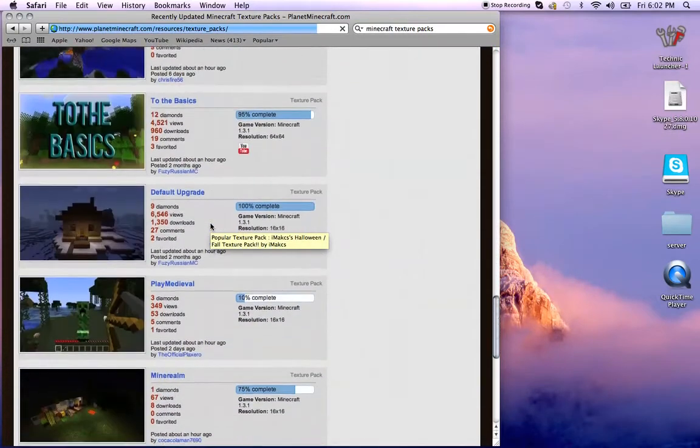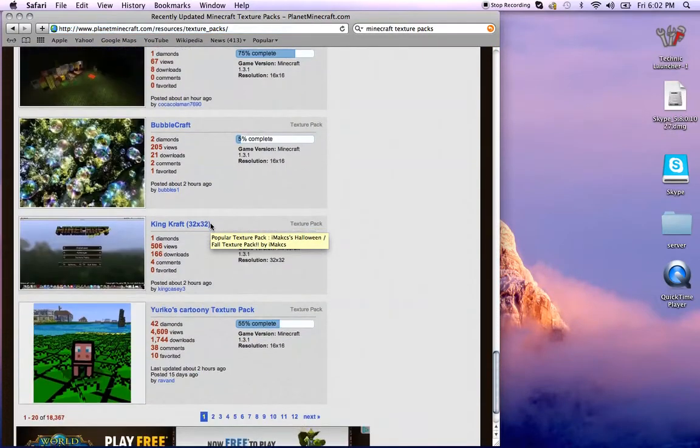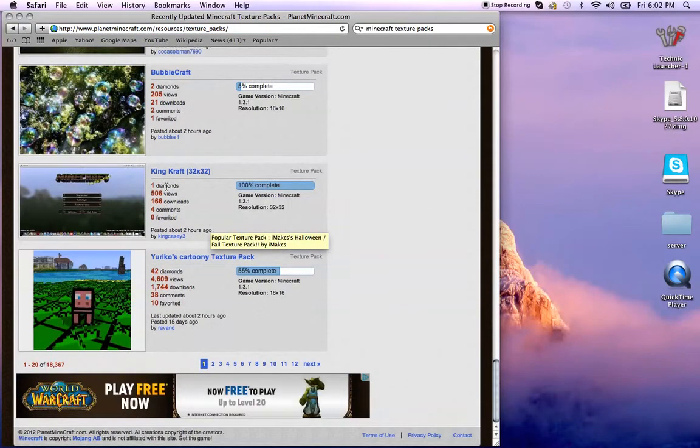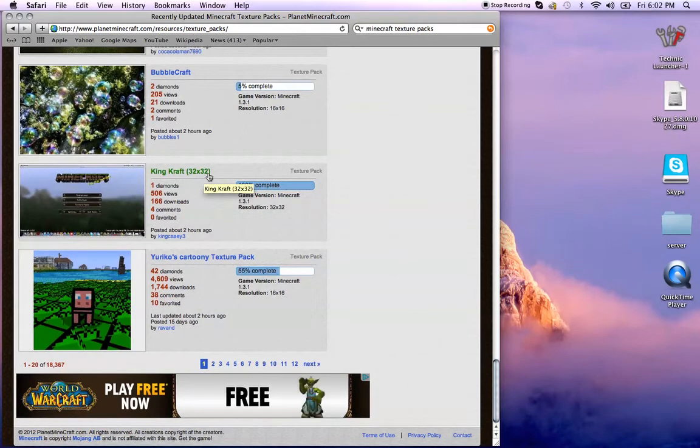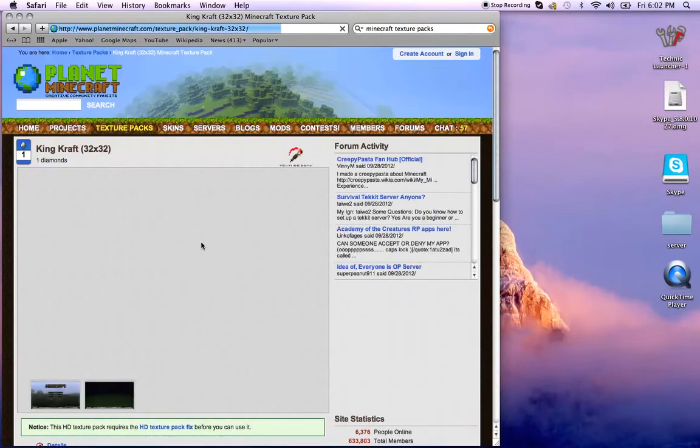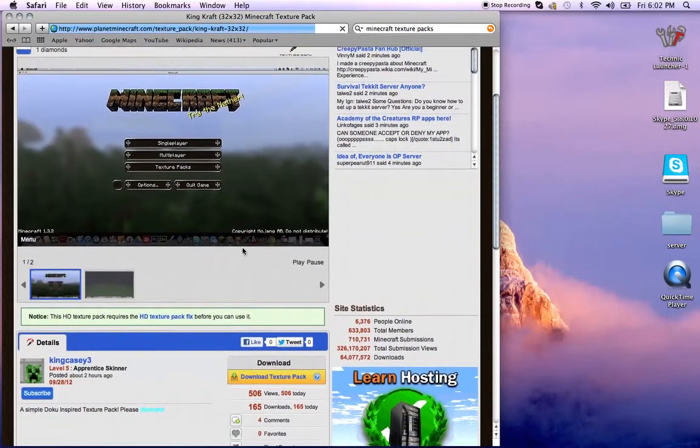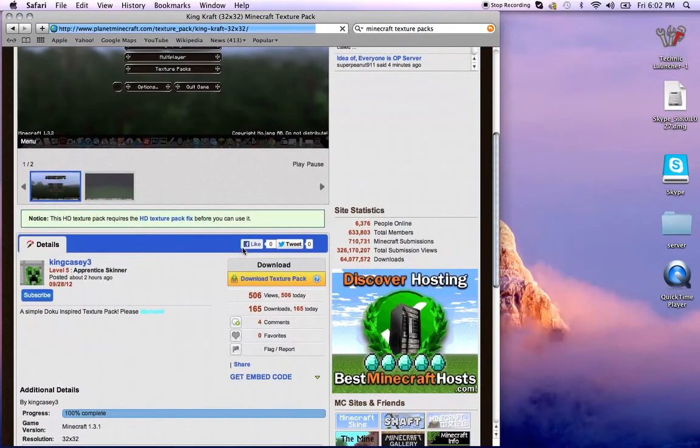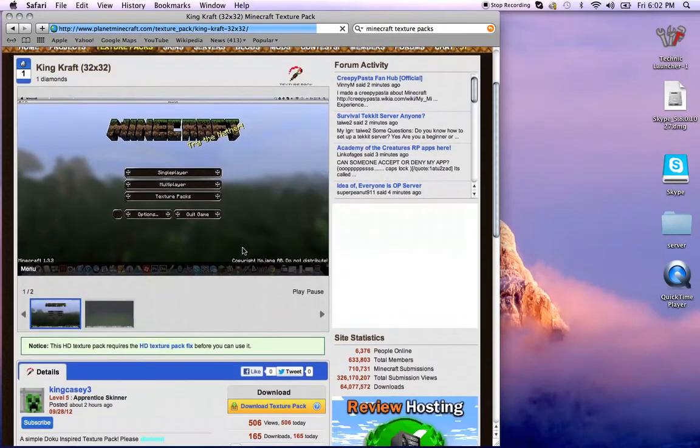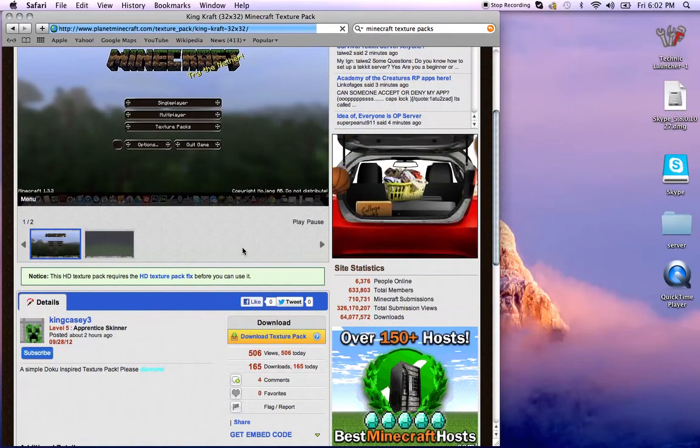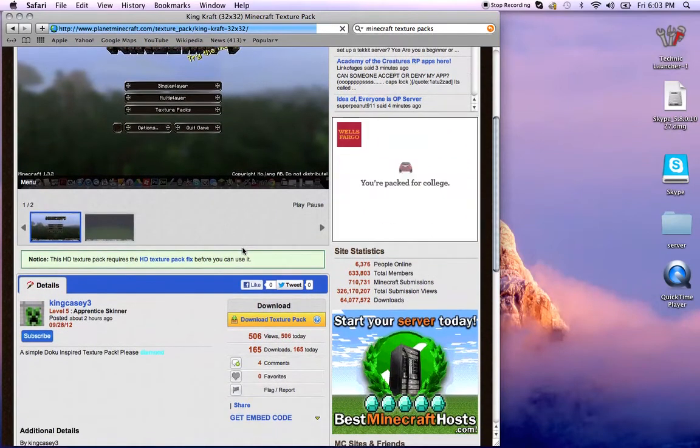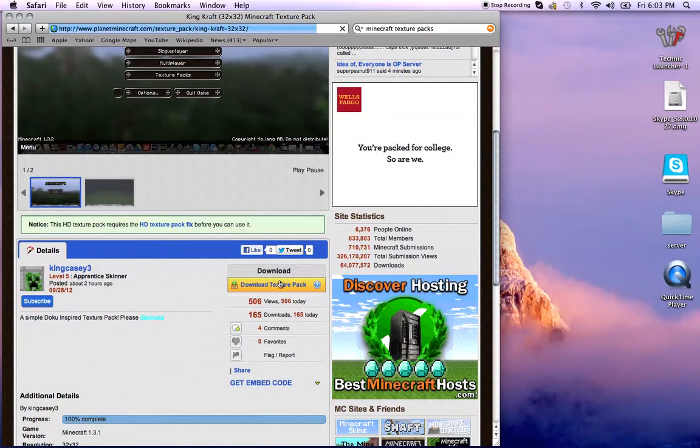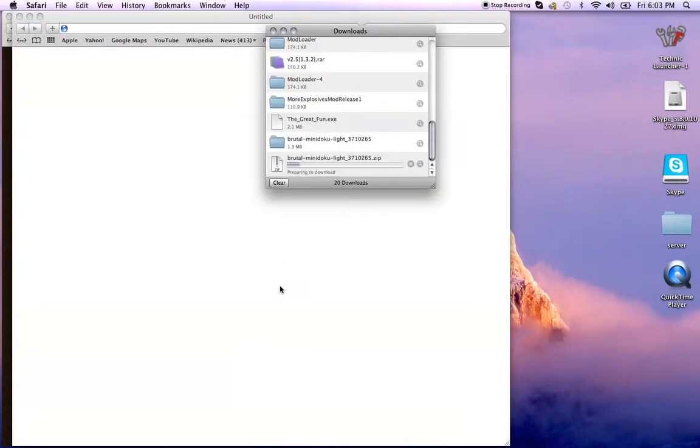You should have to do this, but you might have to. It says Kingcraft 32 times 32. So all you have to do is click that if you have to go here. It might not make you, but if it brings you to this page or if you click on the description, it should bring you here. And all you have to do is click on download texture pack.